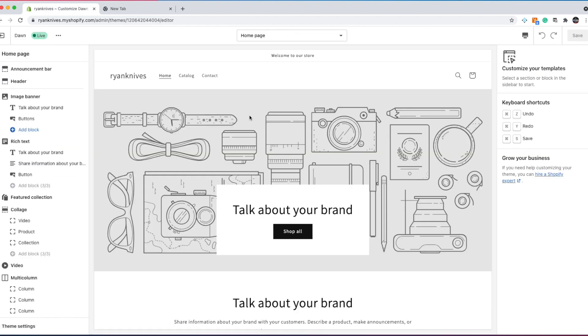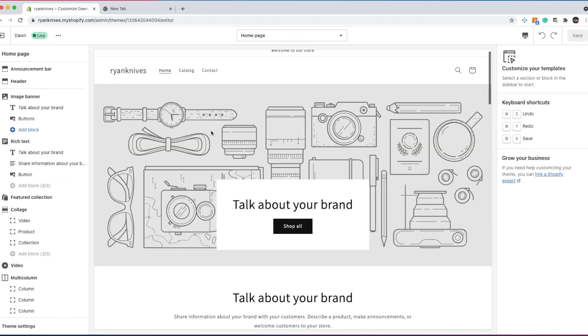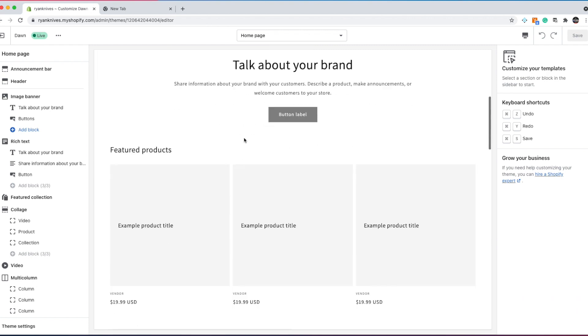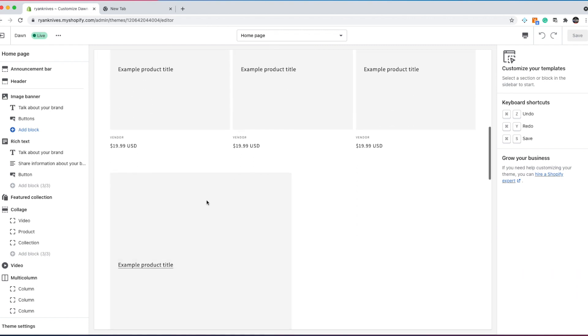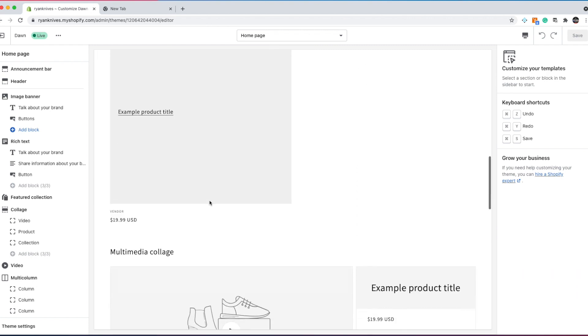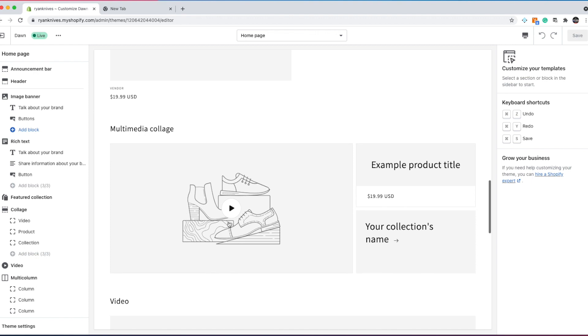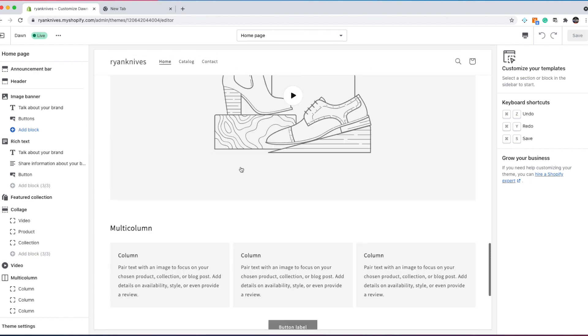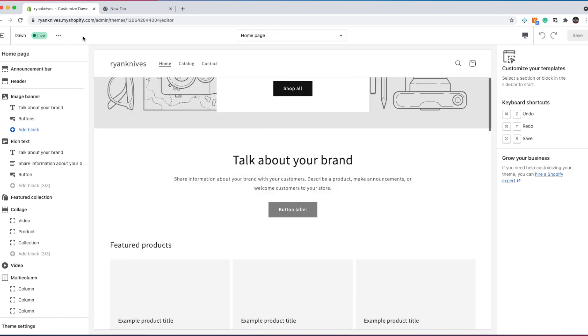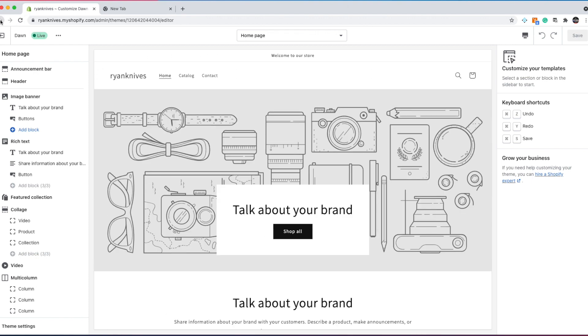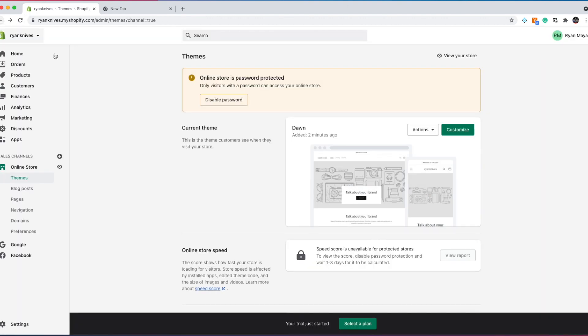What you're going to do is select customize. And here you can change the photos, change the headers, add the products, rearrange the products, choose your color scheme. So this is where that is going to be. We'll do that together.